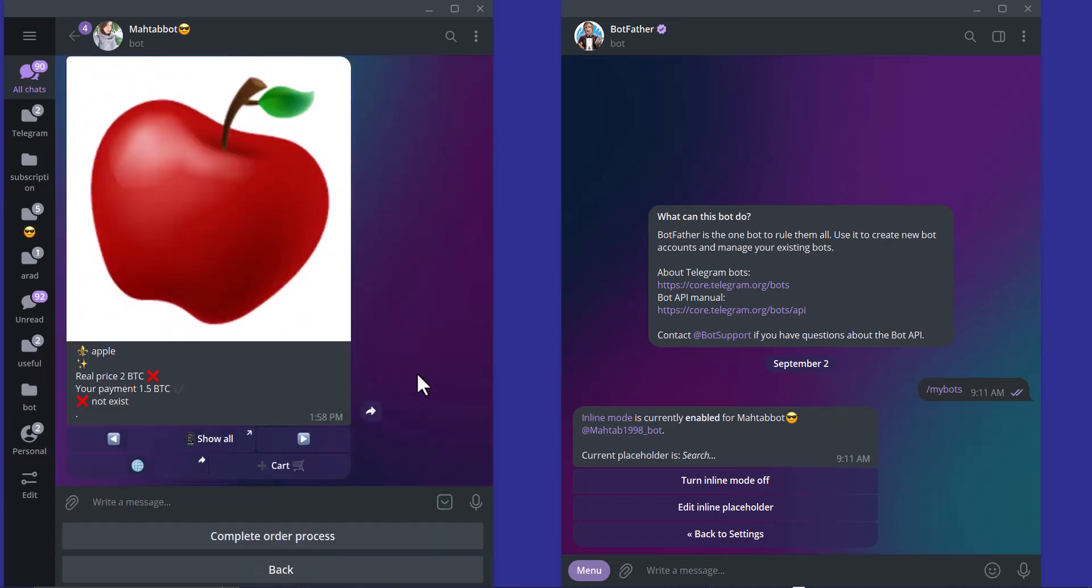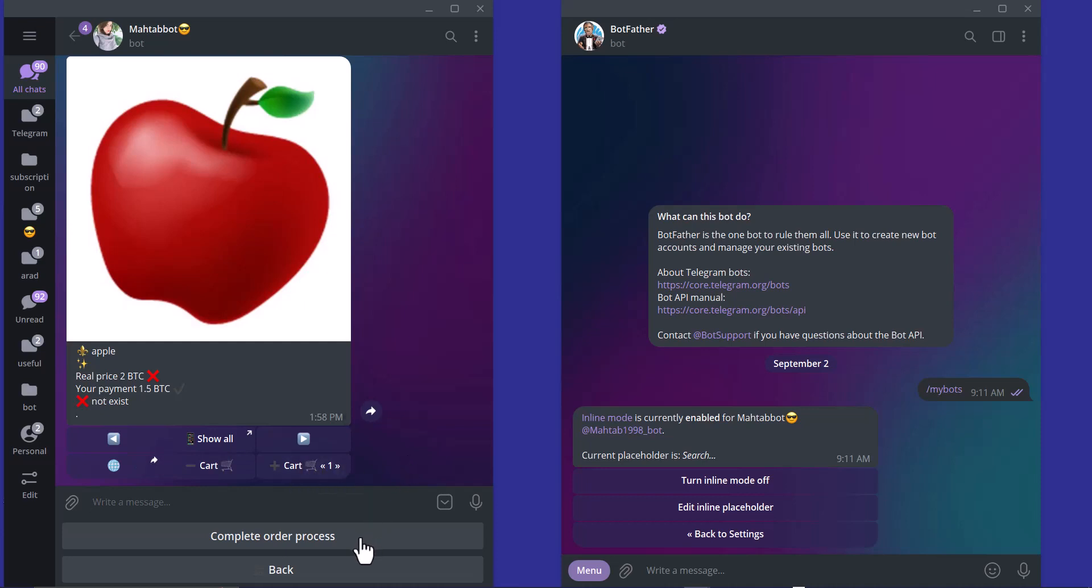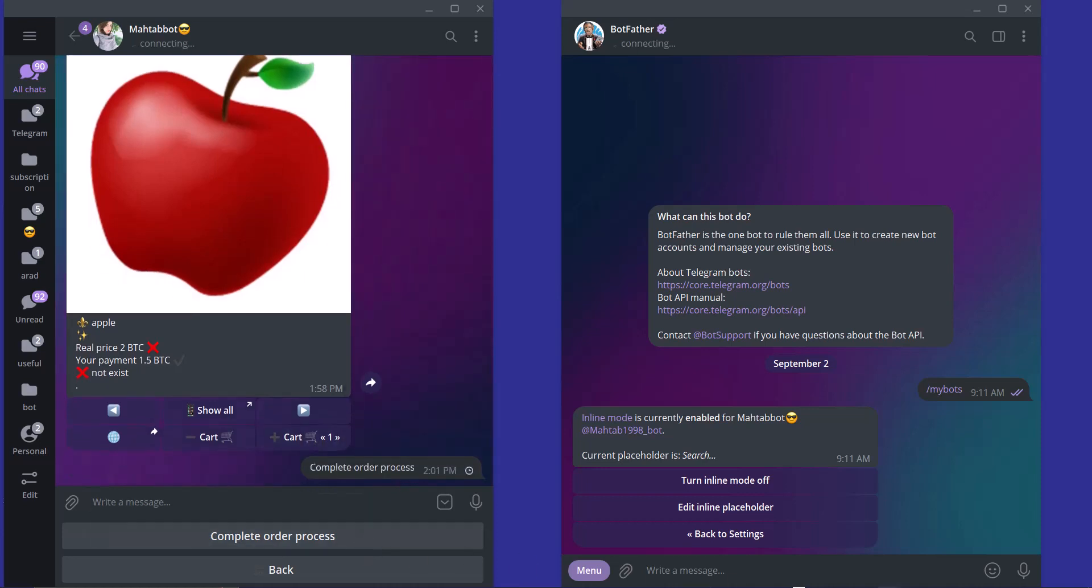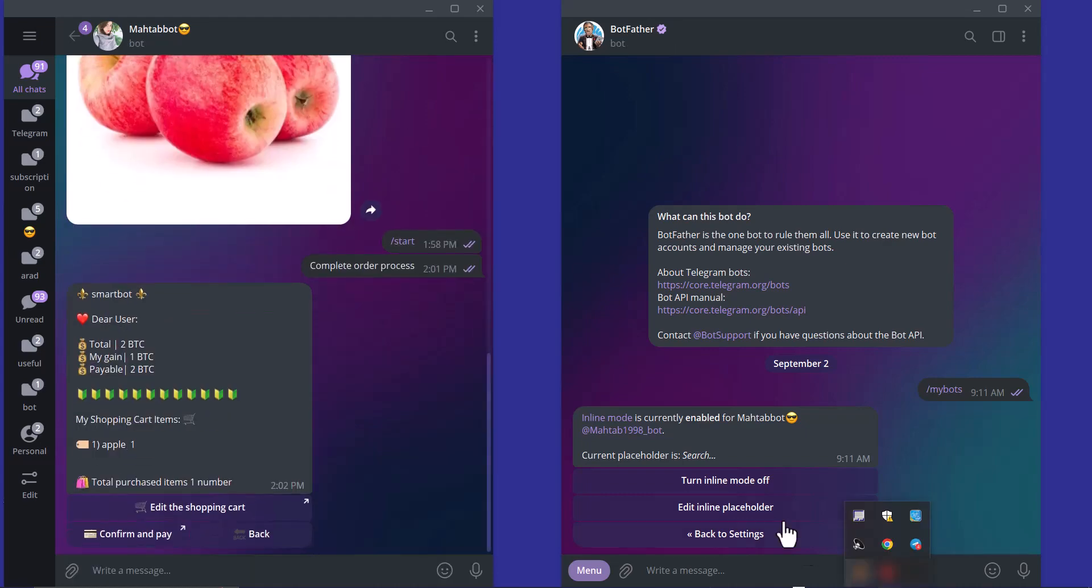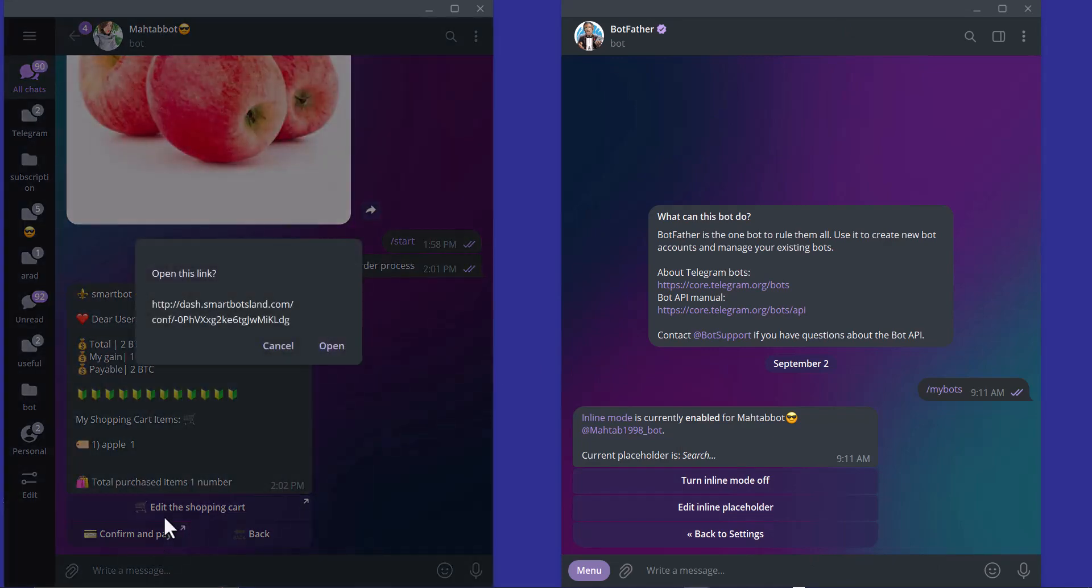I have to click on plus button here to add this product to my cart. It's done and I click complete order process. You can see this is the checkout message and I click on confirm and pay.